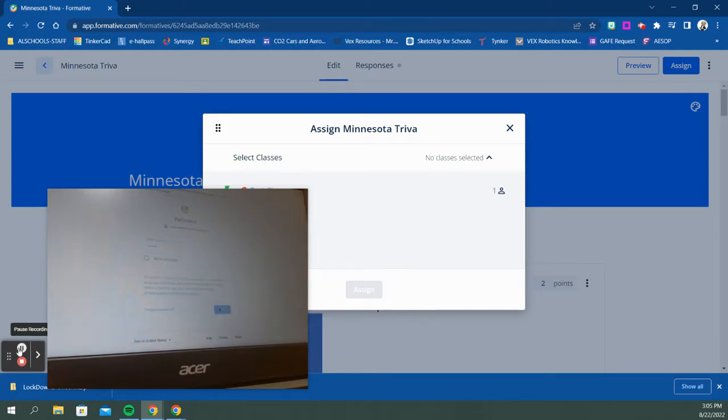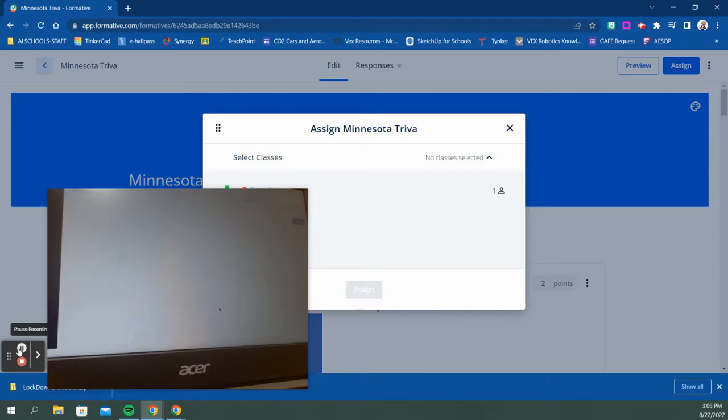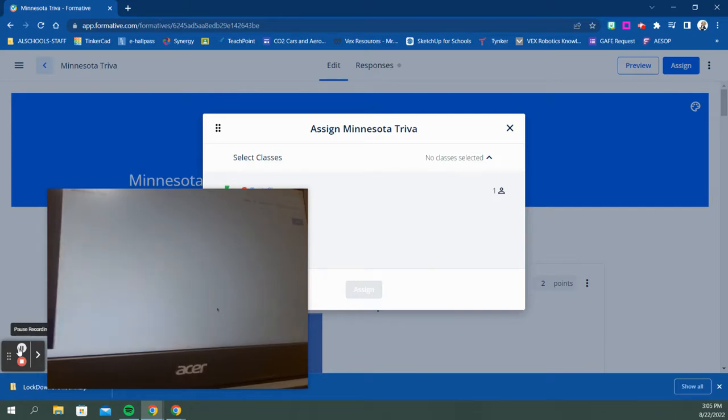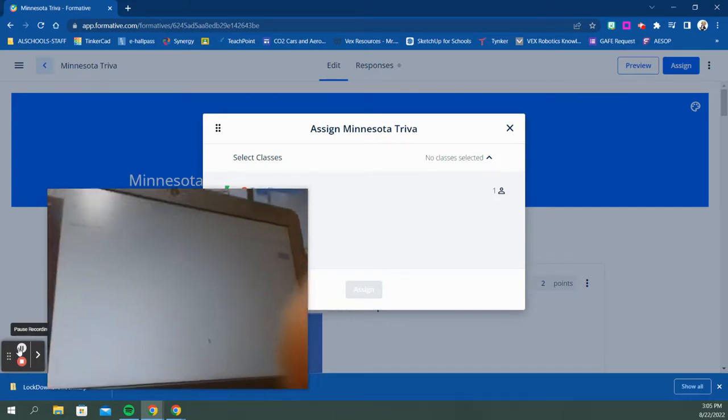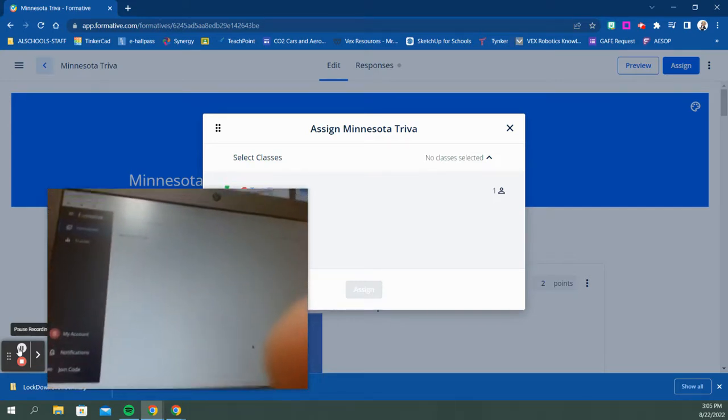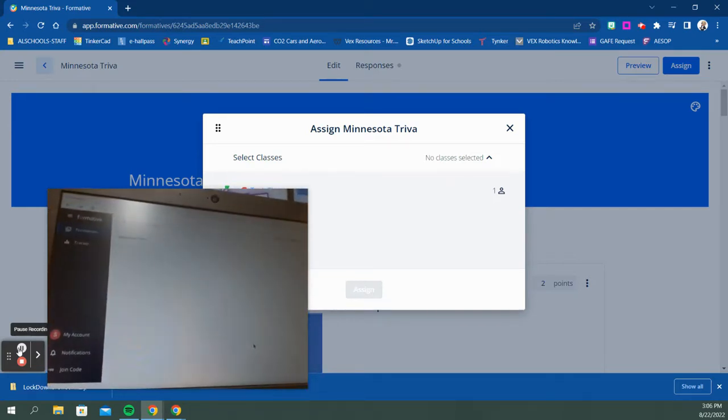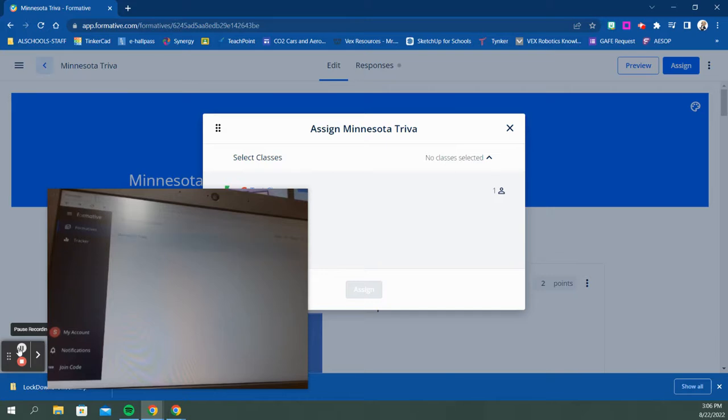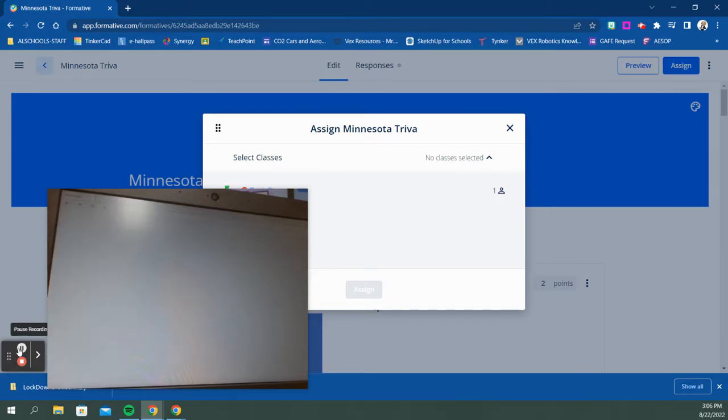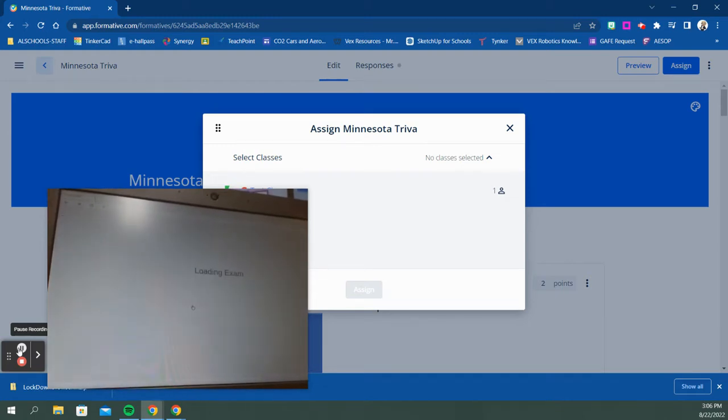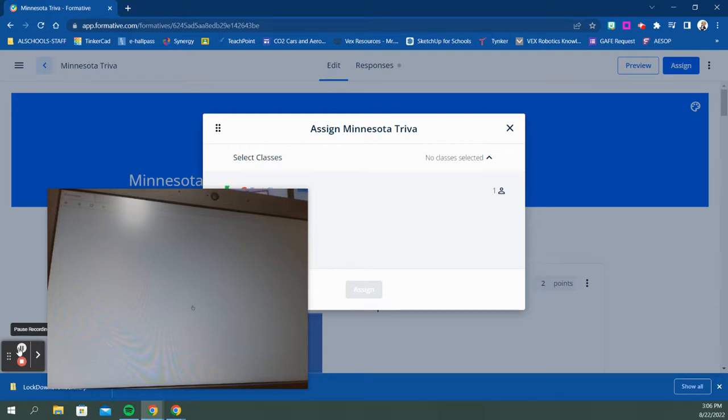Once the student has logged in to the app in the kiosk, they will see all their assessments that have been assigned to them. In this secure account, they see they've got the quiz and can open this assessment. It says it can only be taken from a lockdown browser, so we're going to launch this in a lockdown browser and it will load the exam for the students.